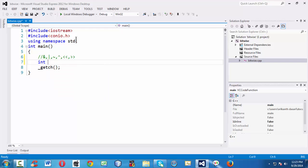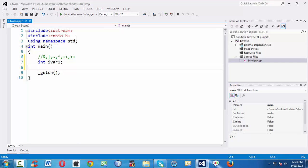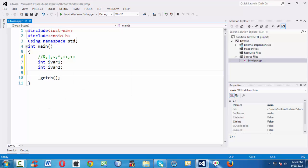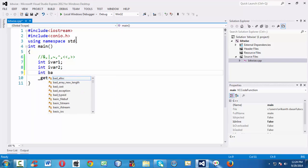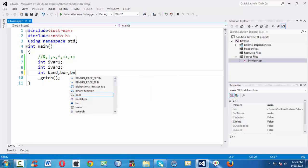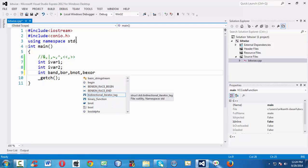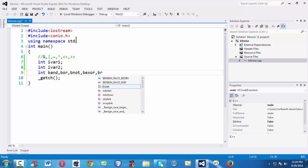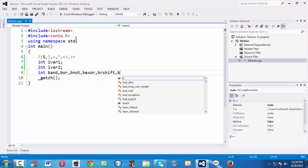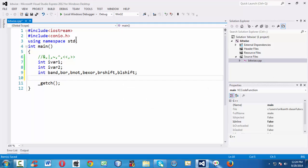First, let us take two integer variables — let us say iWare1 and iWare2. Let us also take a bunch of variables to represent each operation: bitwise AND, bitwise OR, bitwise NOT, bitwise XOR, bitwise right shift, and bitwise left shift.